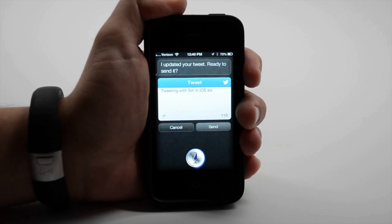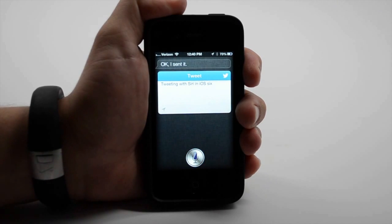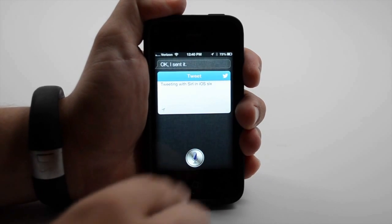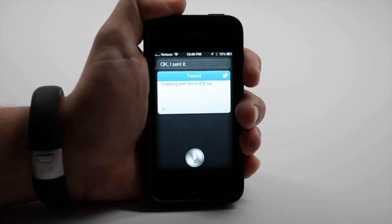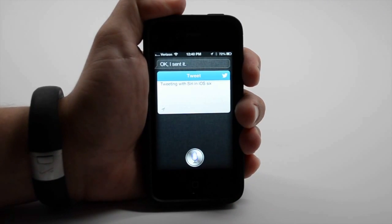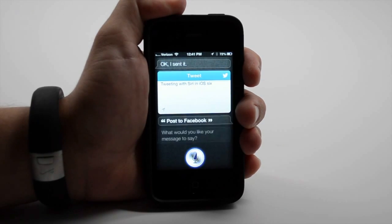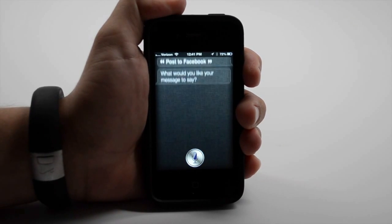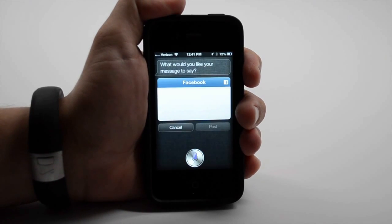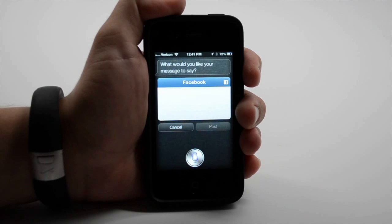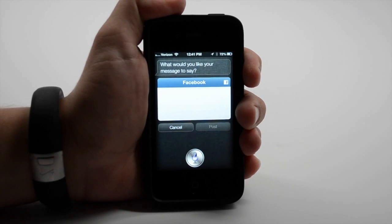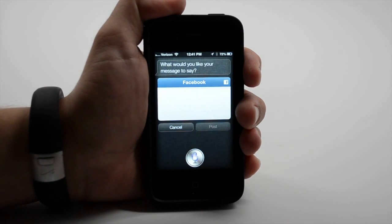Siri can also send Facebook updates. Post to Facebook. What would you like your message to say? Using Siri to post a message to Facebook for a video on GottaBeMobile.com.